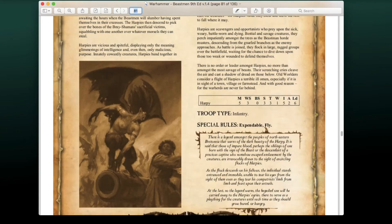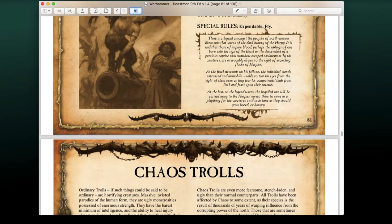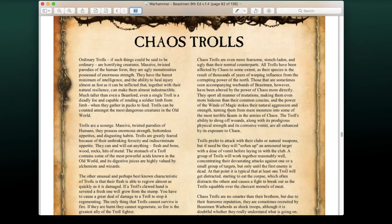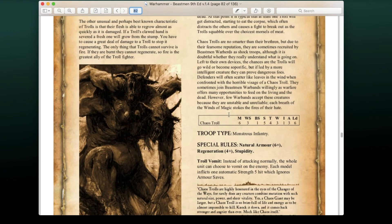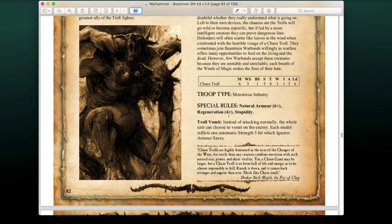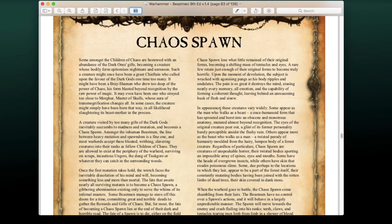Harpies are now available for Beastmen, which is great because flying chaff is awesome — especially as war machine hunters. We also have Chaos Trolls now. I don't believe they could take Chaos Trolls in the original editions, so that's a new addition. They have a 6+ natural armor, 4+ regeneration, Stupidity, and Troll Vomit — all still part of the game.